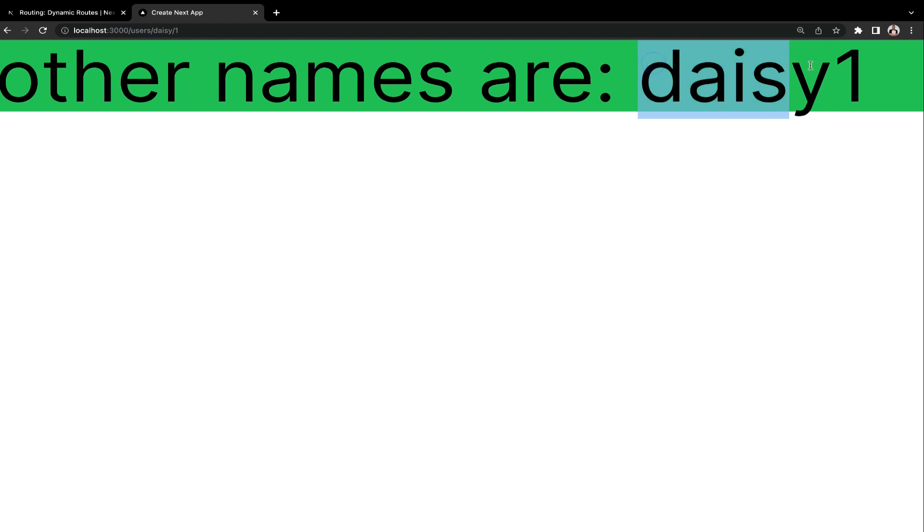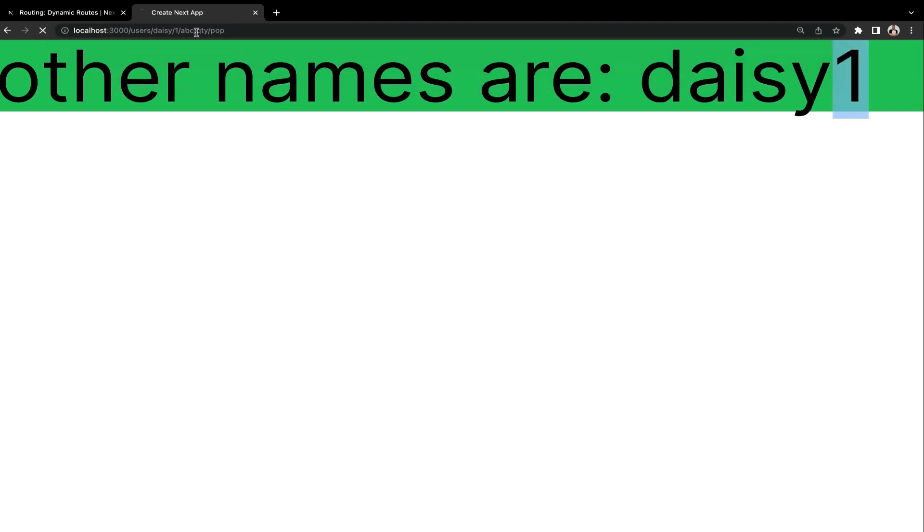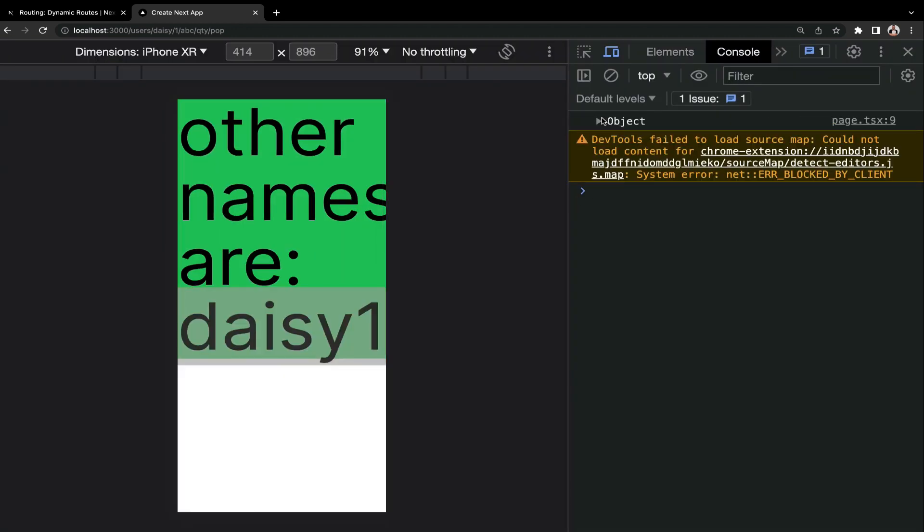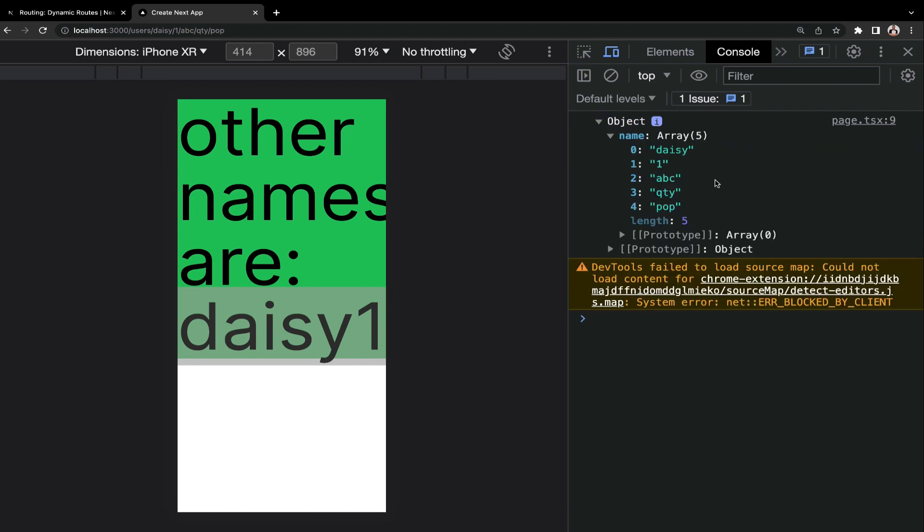Now we have Daisy 1, which is supposedly the ID. Even if you do slash 1 slash ABC slash QTY slash POP, you are going to get everything down here. So if we check out the console, you are going to see an object. Open up the object and then you are going to find everything right within the array. Looks good. So this exactly is how to implement dynamic routing.